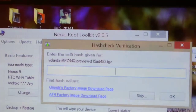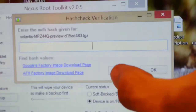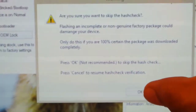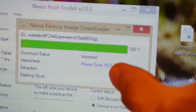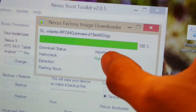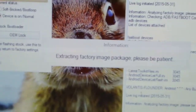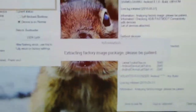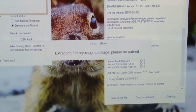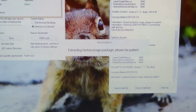It will ask for hash verification — just click skip. It will ask are you sure, just click OK. It will say 'match' because you have downloaded the correct developer preview for your Nexus 9. It says match, and now it is doing the extraction. After the extraction it will ask you to confirm your Nexus device is in fastboot mode, which I've already done.